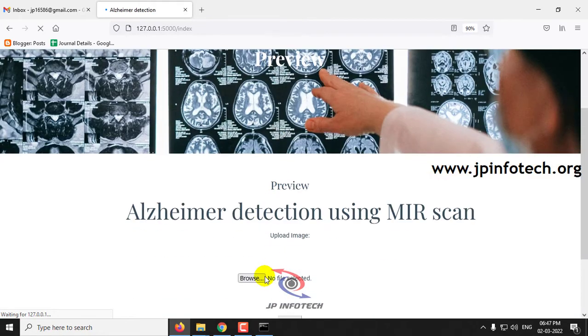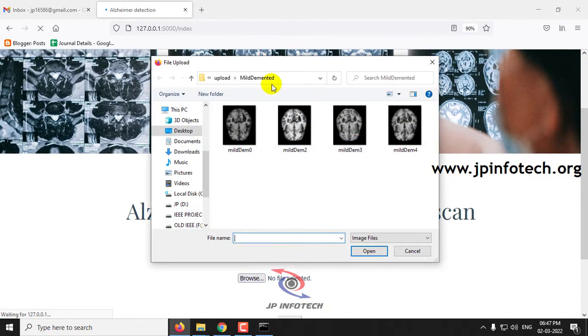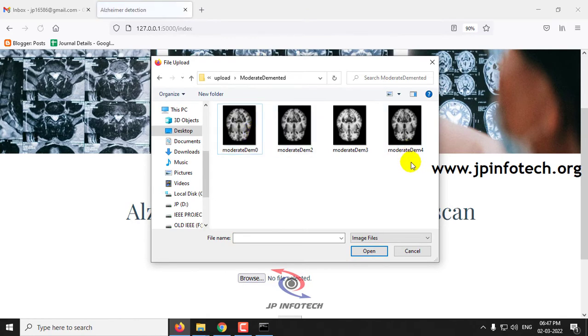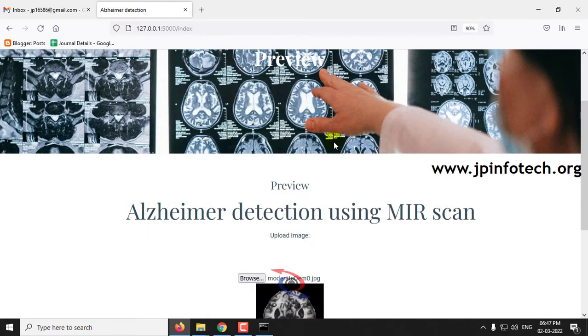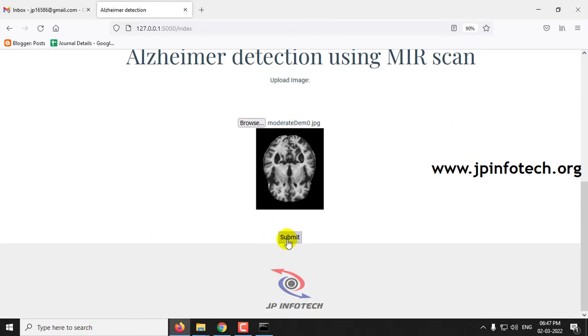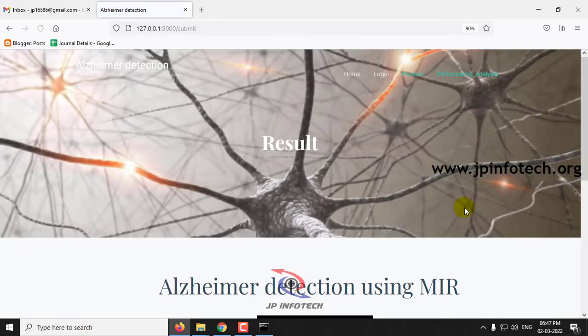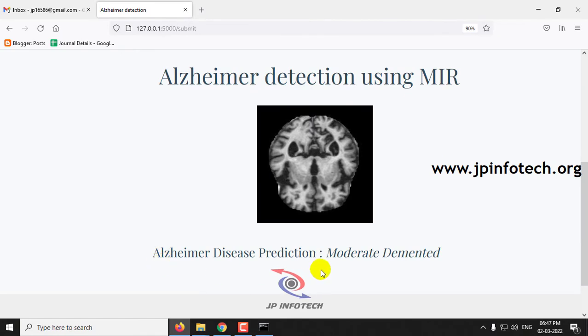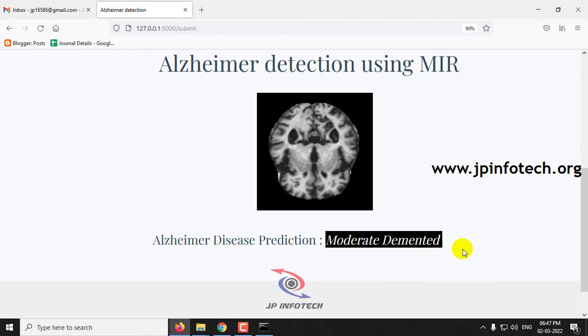Going back to the preview page, select an image from the moderate demented class and click submit. The prediction result shown is moderate demented.